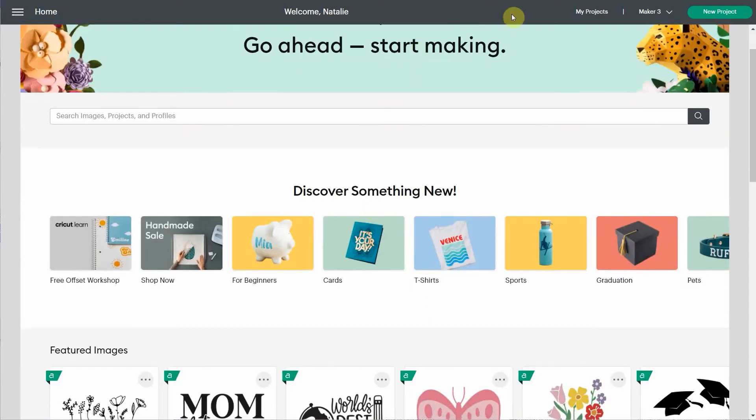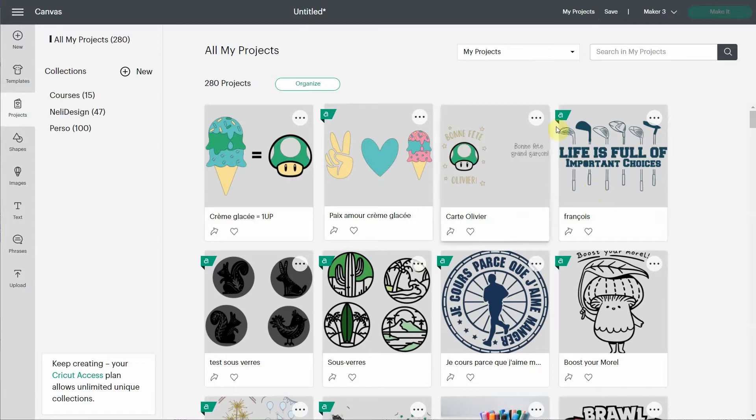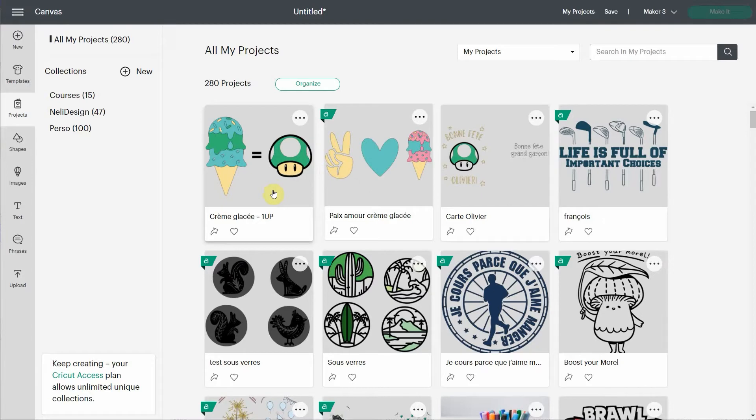You can come here in my project and you're going to see all your projects. Now something you can notice right away is that there's a little A for Cricut Access and some others don't have it. Usually, the ones that don't have any A from Cricut Access, you won't be able to share them. And why?